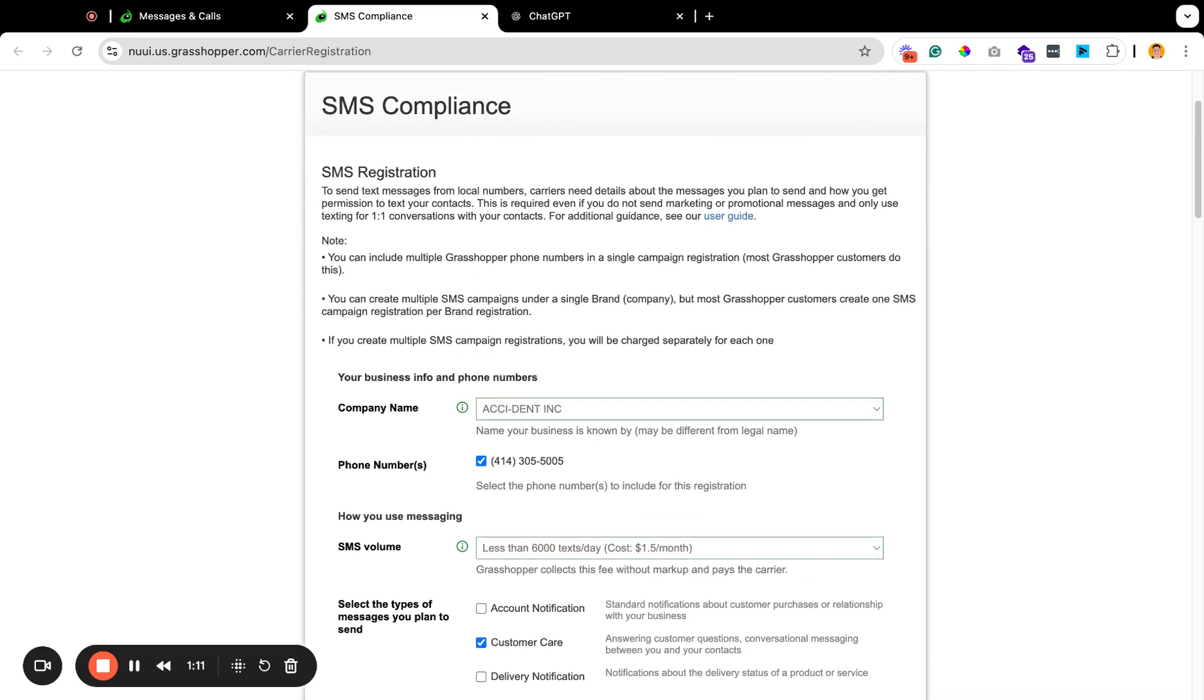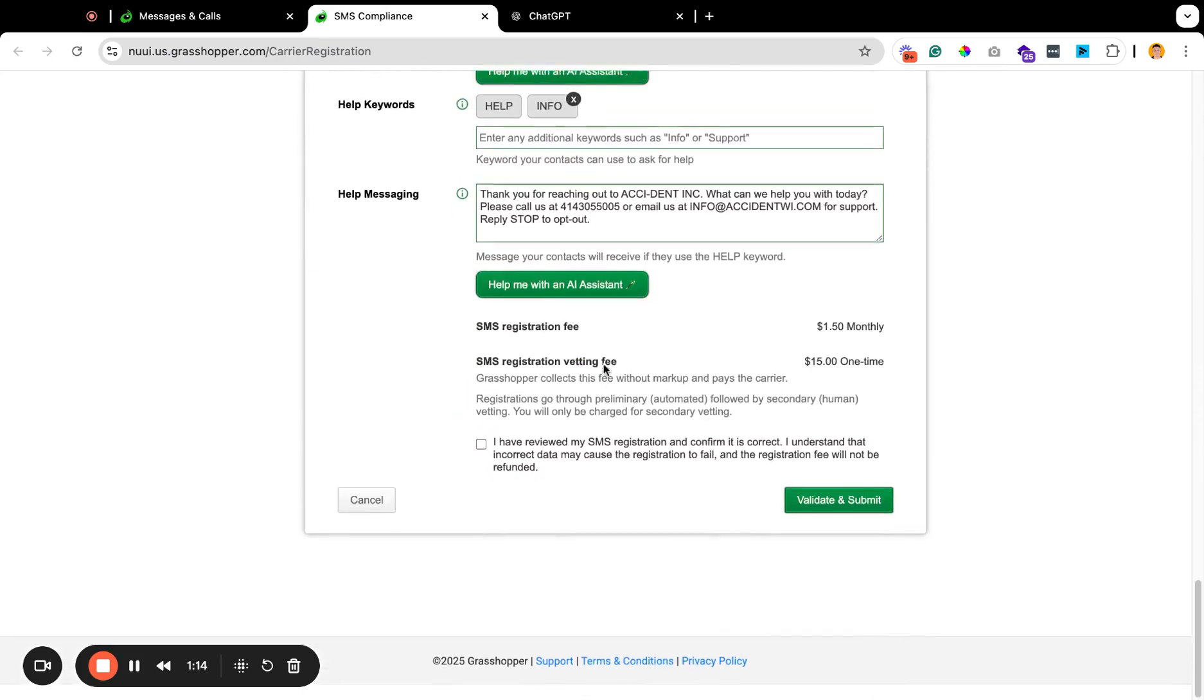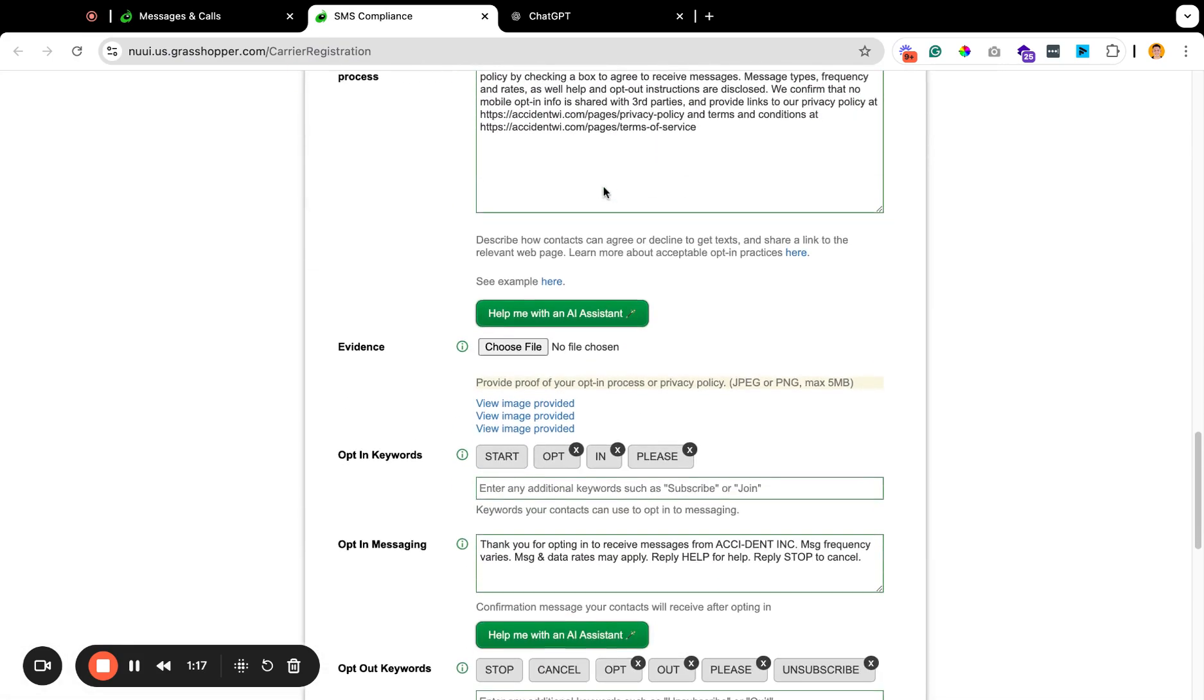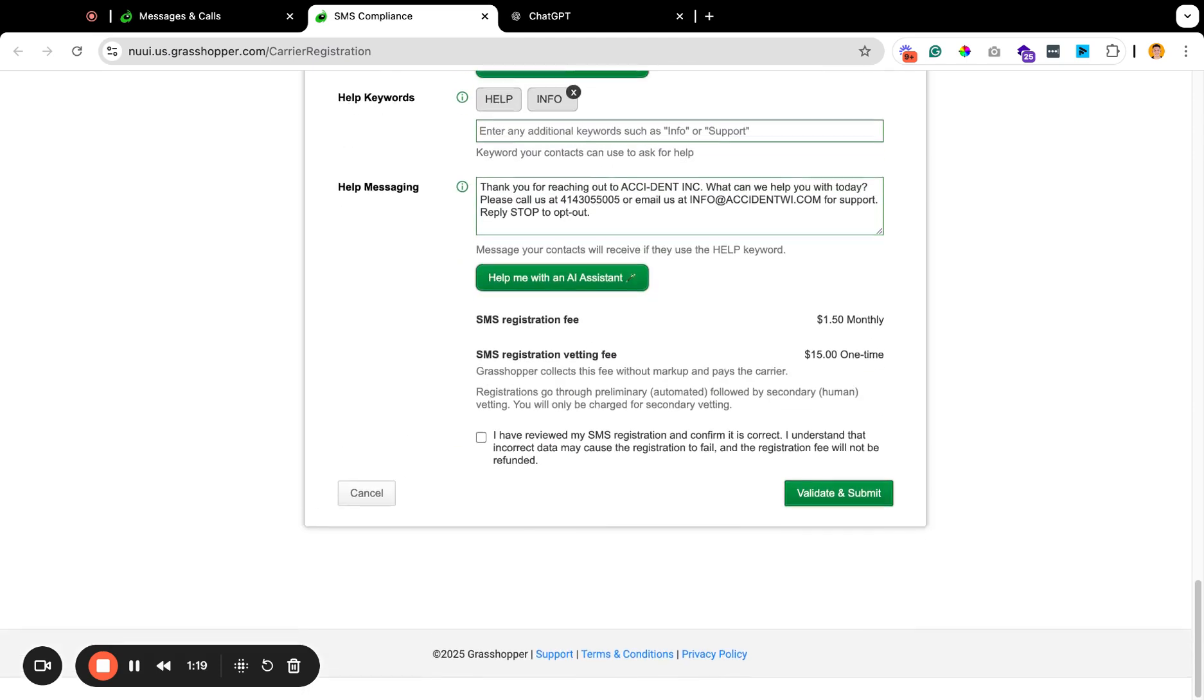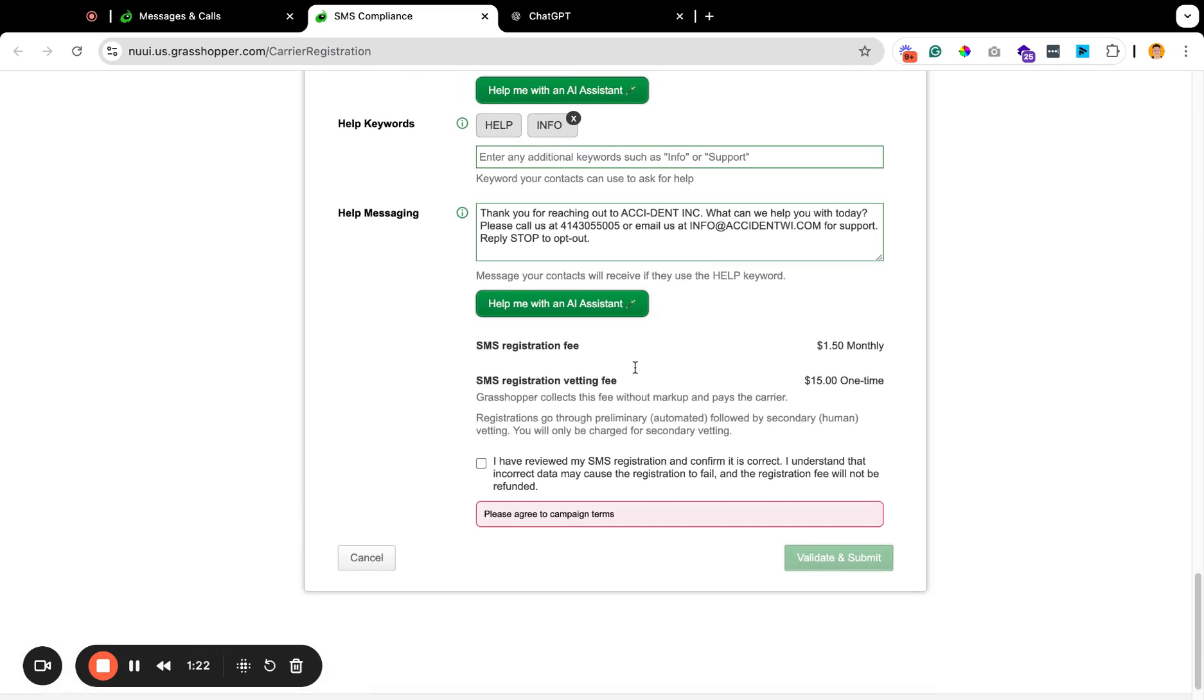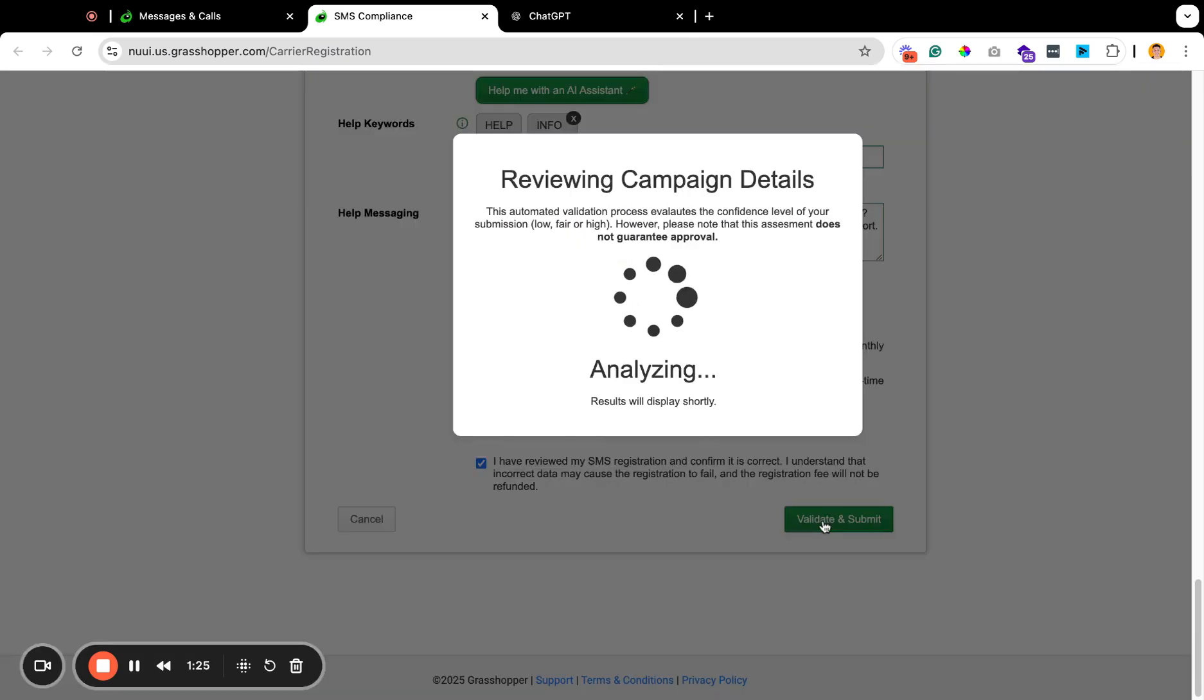But regardless, we'll come inside of here, inside of compliance, and then just go all the way down to the bottom. If you've already filled everything out, that's totally fine. Just come all the way down and click on validate and submit. I've reviewed, yep. Click on validate and submit.